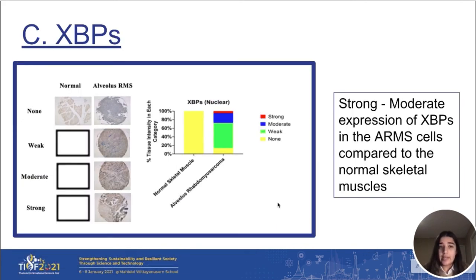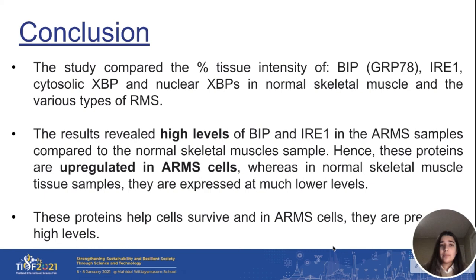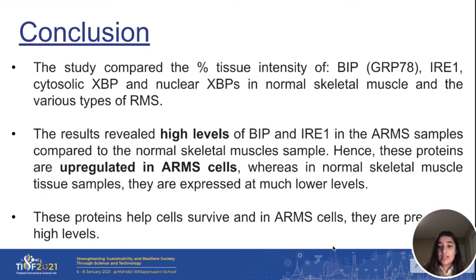Finally, when we tested for XBP1S, once again we could see a moderate to strong expression of XBP1S in alveolar ARMS, while the normal skeletal muscle control group had no expression at all. In conclusion, when we compared the percentage intensity of these proteins with that of ARMS cells, we could see that there are high levels of these proteins in the ARMS cells when compared to the normal skeletal muscles group. Therefore, we can say that these proteins are upregulated in ARMS cells compared to skeletal muscles, where they are present in much lower levels, and these proteins help cells to survive in ARMS cells.